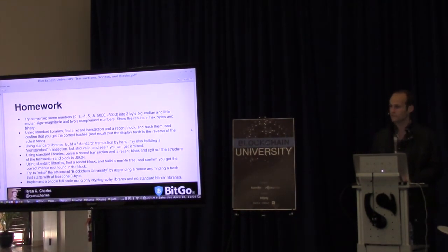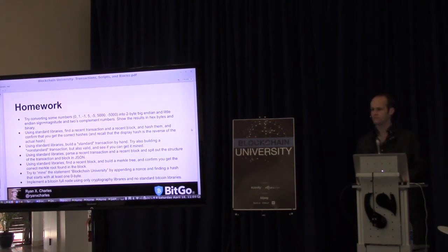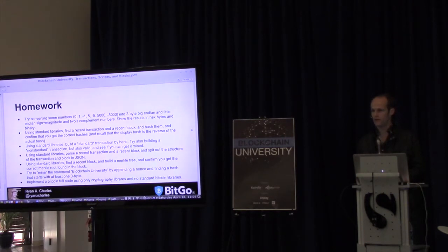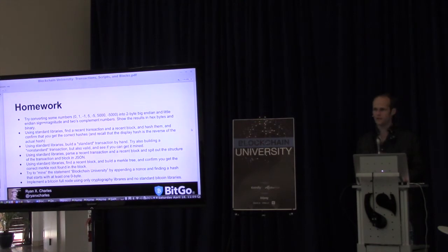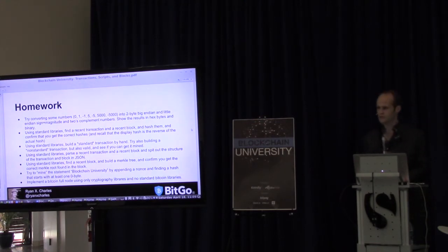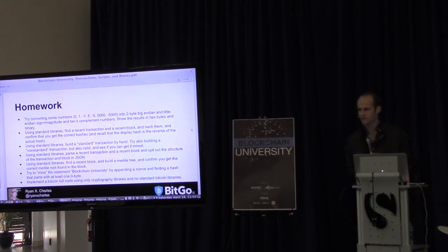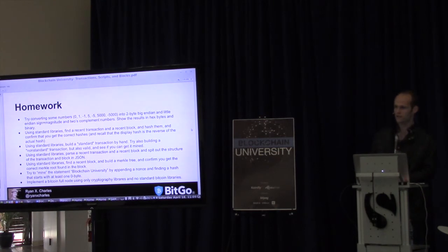Someone trying to run the code example gets a module-not-found error. Just type npm install in the blockchain-university directory and it will automatically install the correct modules.